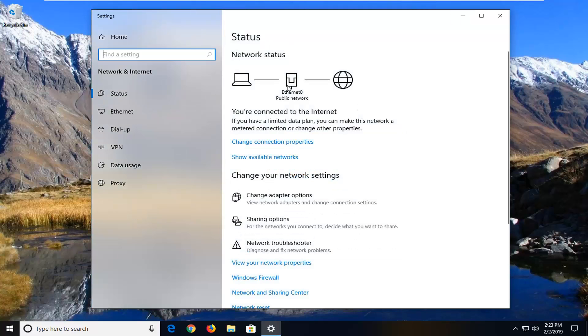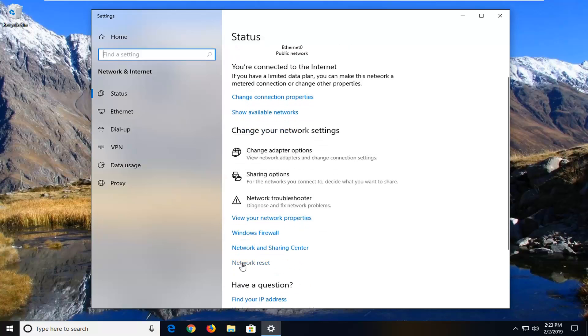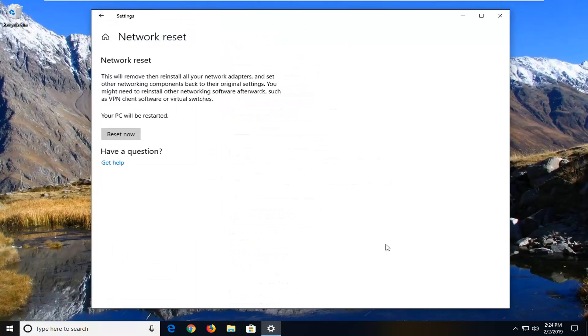Once you're under Status on the right side, scroll down to see Network Reset. Left-click on that.